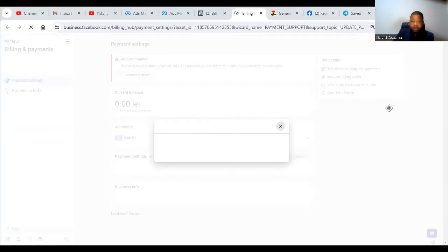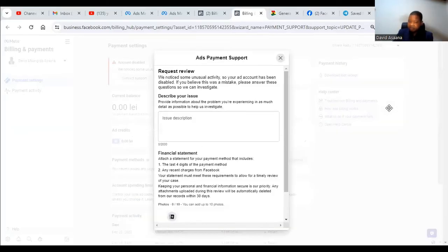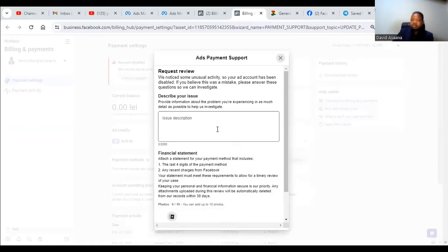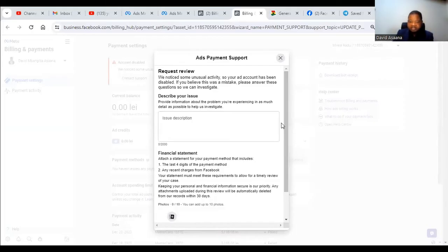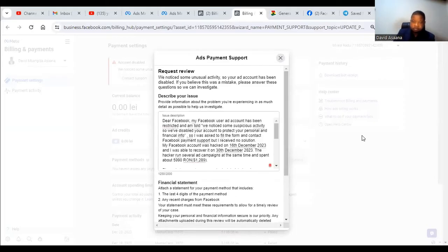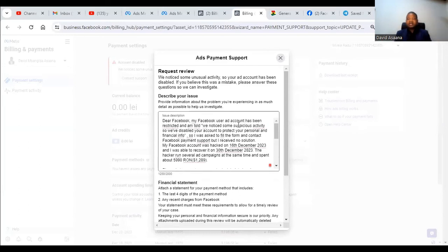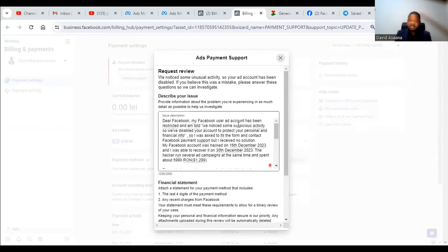So when it opens here they will ask you to describe the problem in detail. So in describing a problem this is what you are supposed to say. I have a sample that I would like to read it for you.